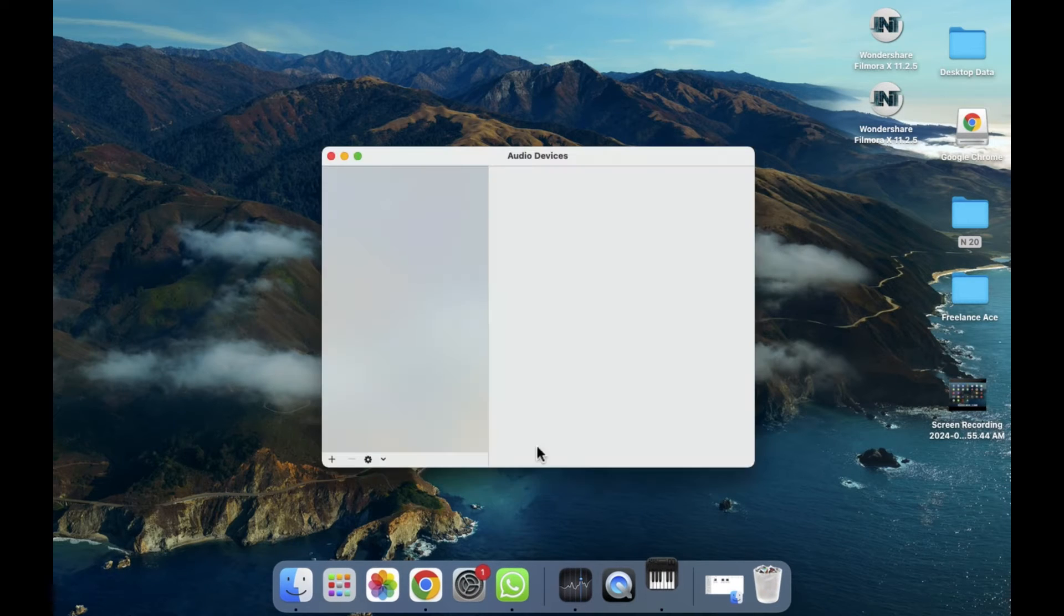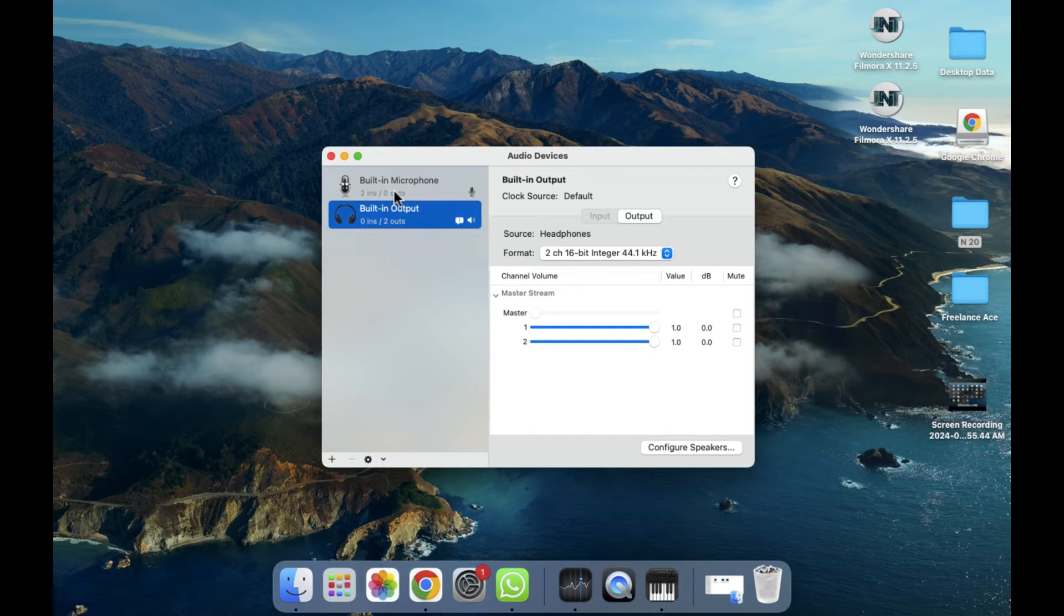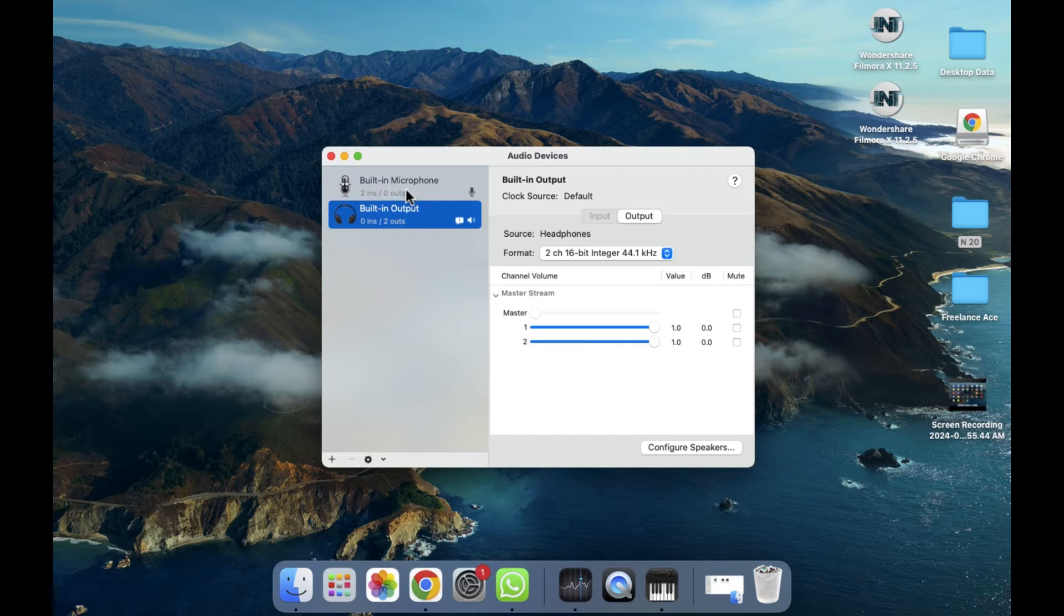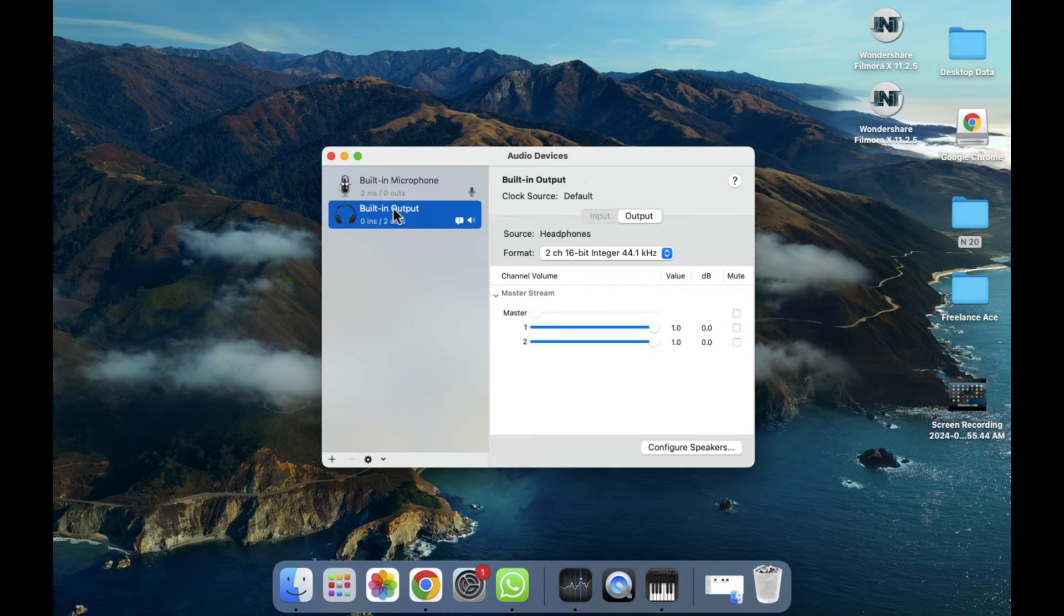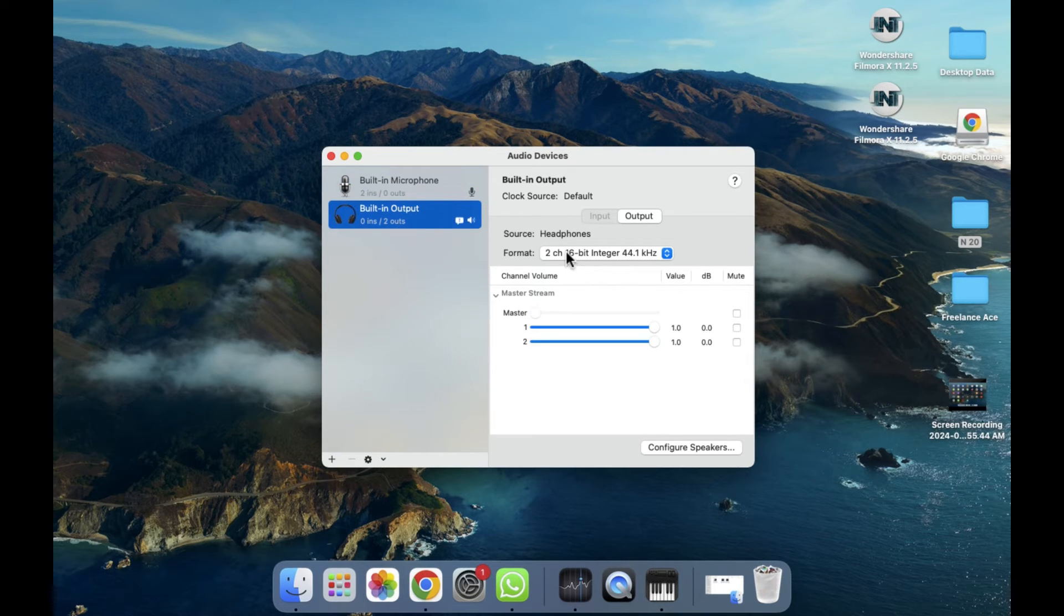After clicking on this, as you can see here, you will be able to see all the connected devices - all your input or output connected devices here, like the built-in microphone, built-in output, and you will be able to see all the things.